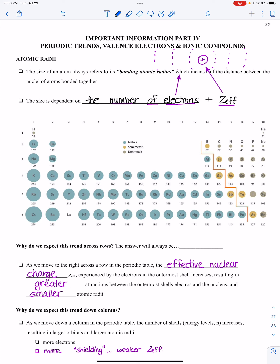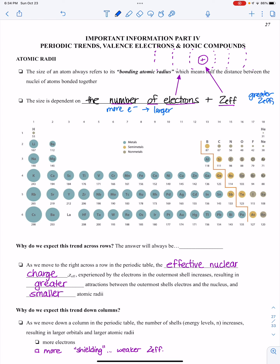We're going to start putting together what we should predict as far as comparing and looking at properties of atoms and tie it back to Z-effective. The first thing we'll look at is atomic radii. Atomic radii refers to just the size of the atom. The size is going to be dependent on two important things: the number of electrons — more electrons, probably larger — and Z-effective. The greater the Z-effective, the smaller it'll be. Greater Z-effective means greater attraction, and the atom will be smaller.